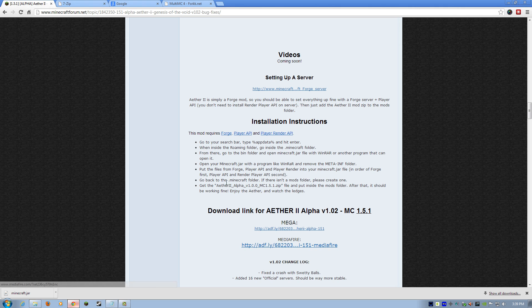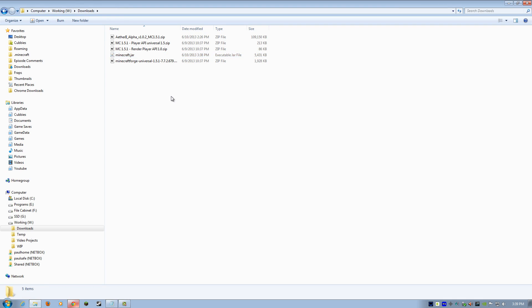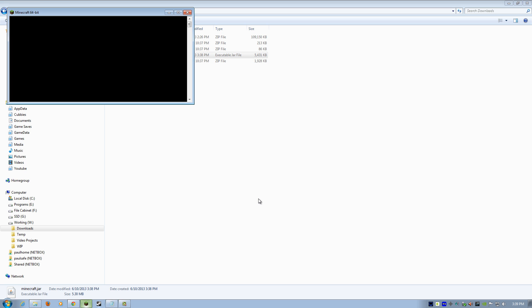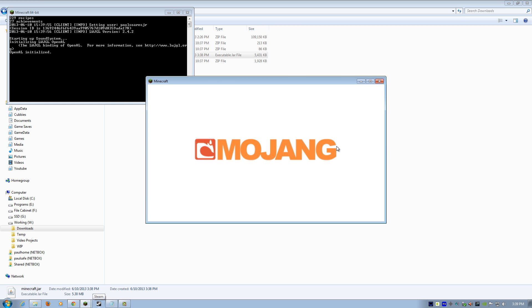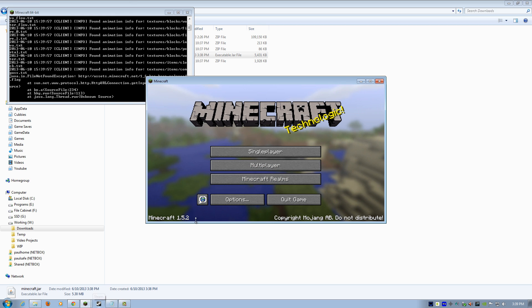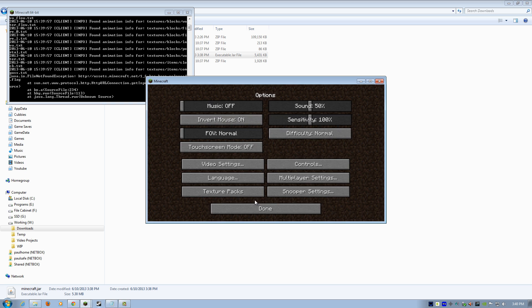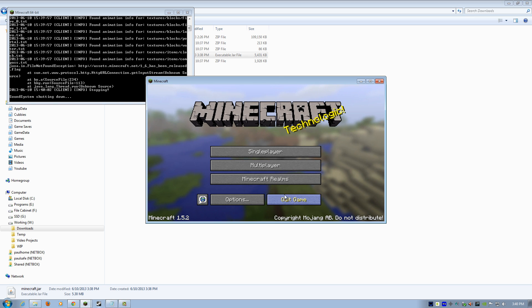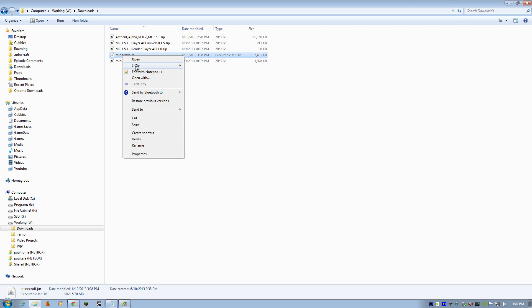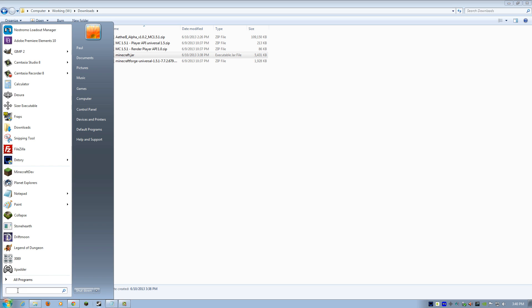So once you have everything downloaded, you're going to go to your Downloads folder. I've got everything already downloaded here, ready to roll. The first thing we want to do is copy Minecraft jar over. Actually, before we do that, let's just make sure we have a nice, clean copy of Minecraft. I should have 1.5.2. I do. No mods or anything installed here. So that's what we want. Now, I'm going to take this Minecraft.jar and I'm going to copy it by right-clicking and copy.